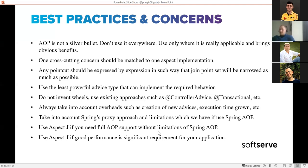Always take into account the overheads introduced when you create new advices - more advices with complex logic means more overhead for your application. Also always consider the Spring proxy approach and its limitations. If those limitations don't cover your application's requirements, it's better to move to AspectJ or another fully supported AOP framework.